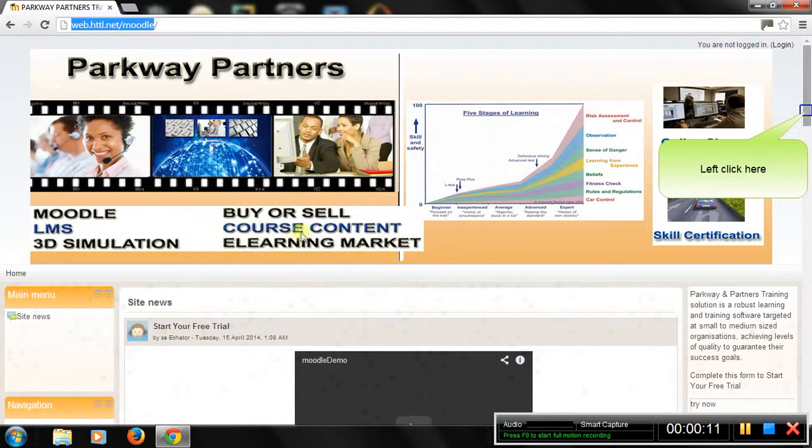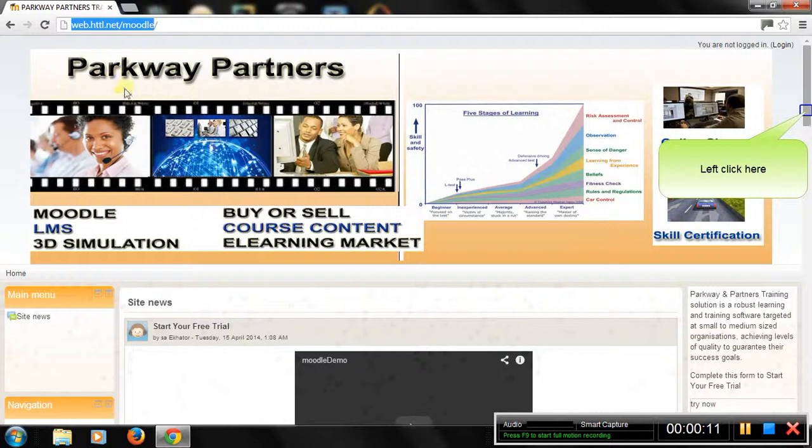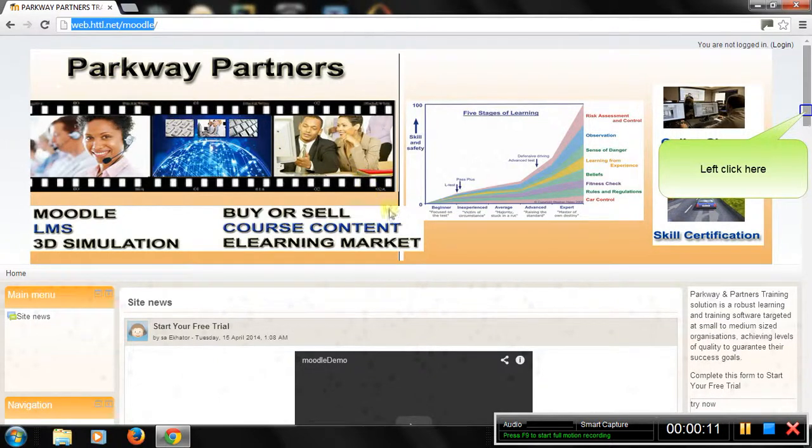Welcome to Parkway Partners Training Portal. This short demonstration will show you how to gain skills from the training courses, following them step by step.